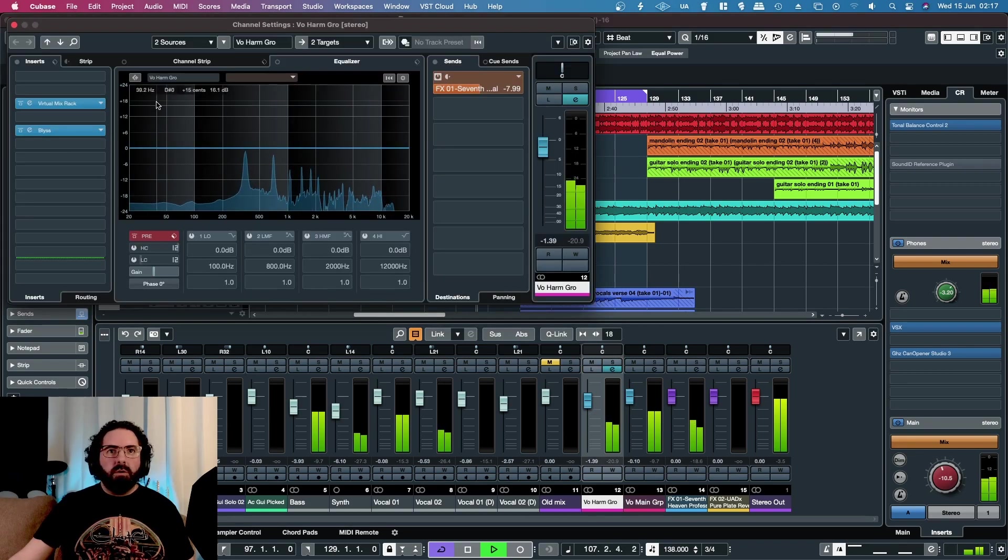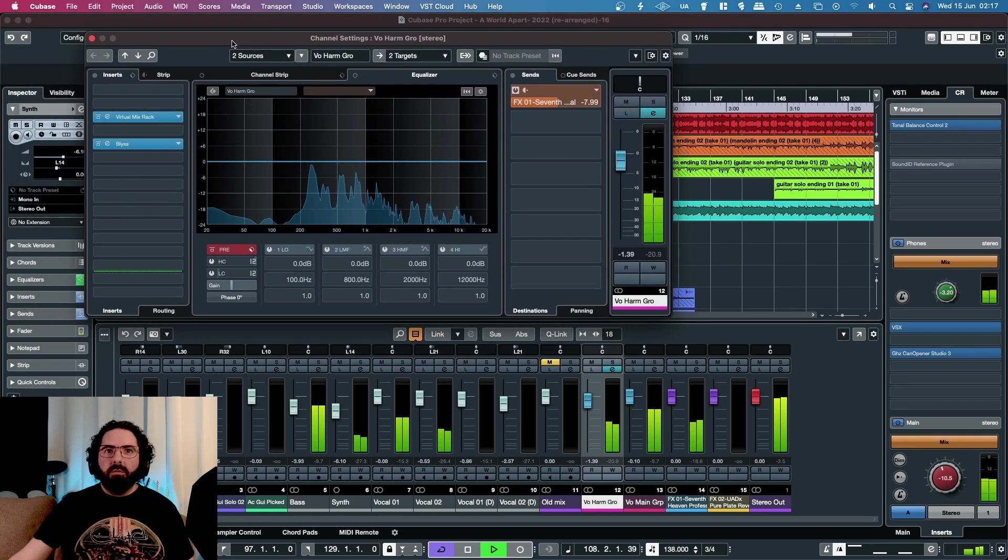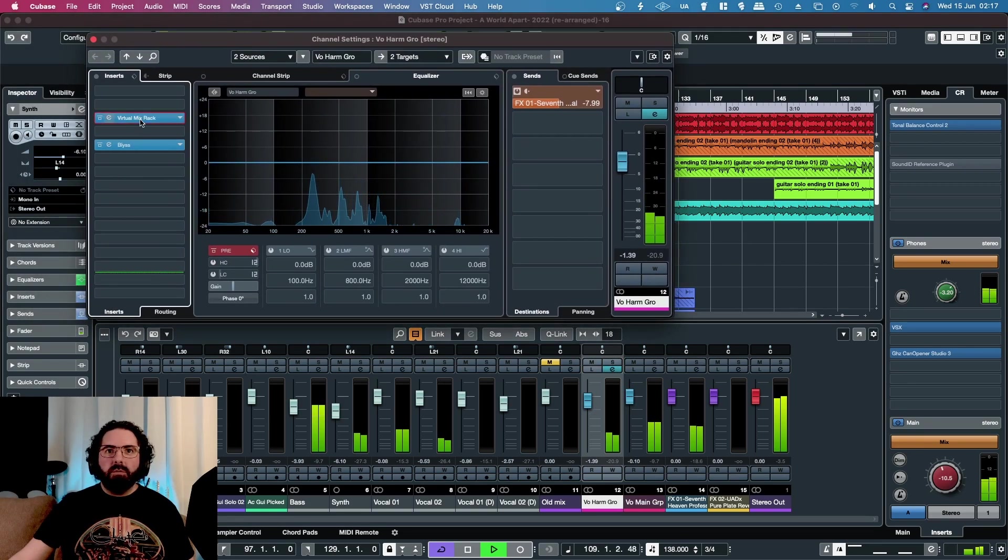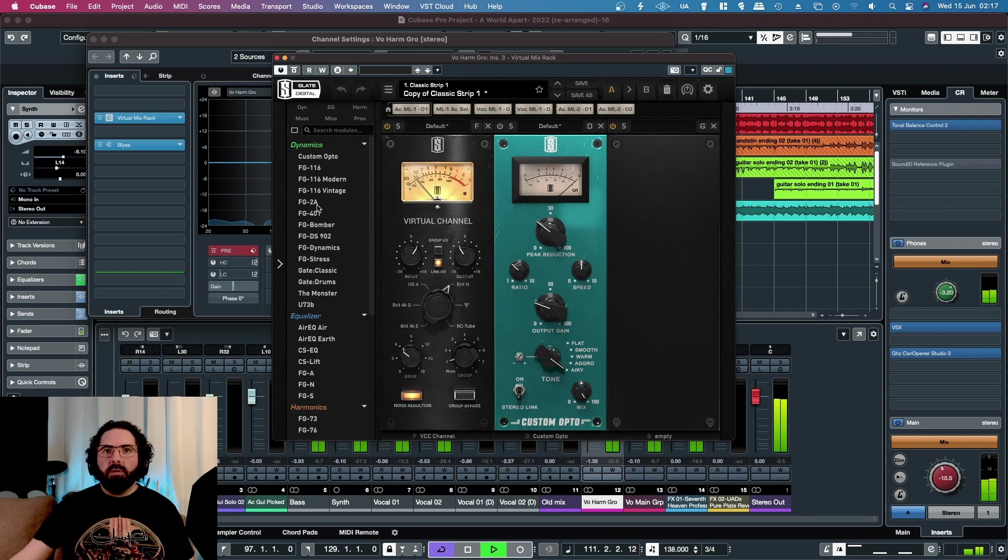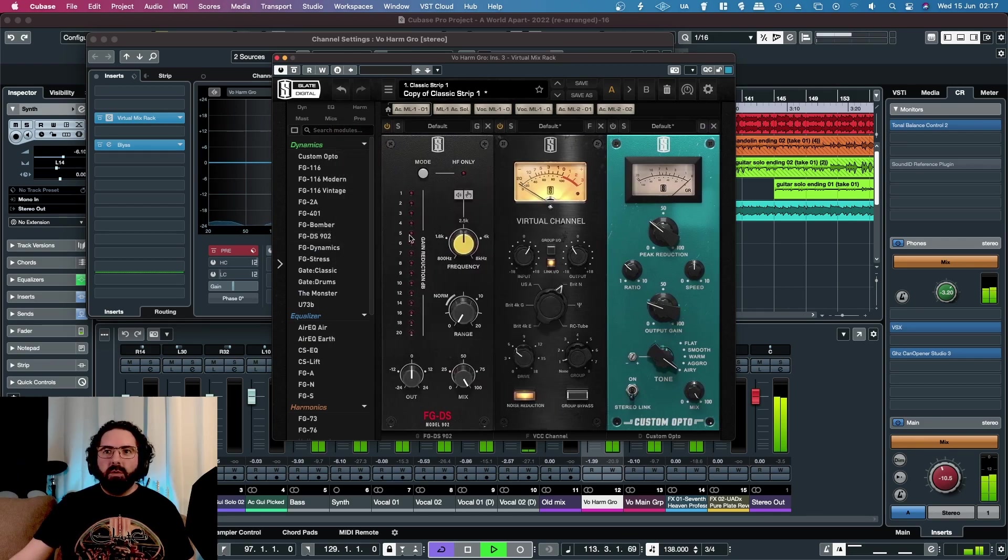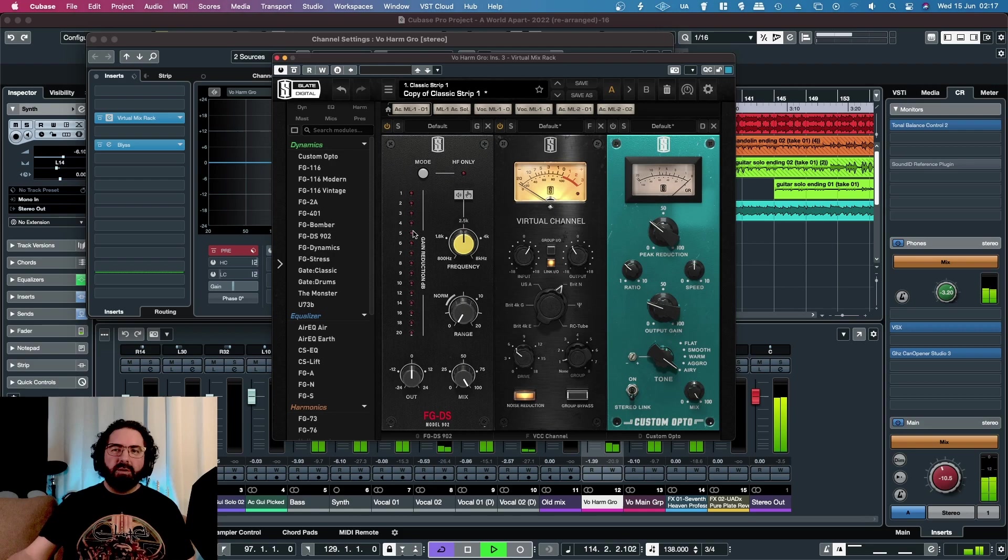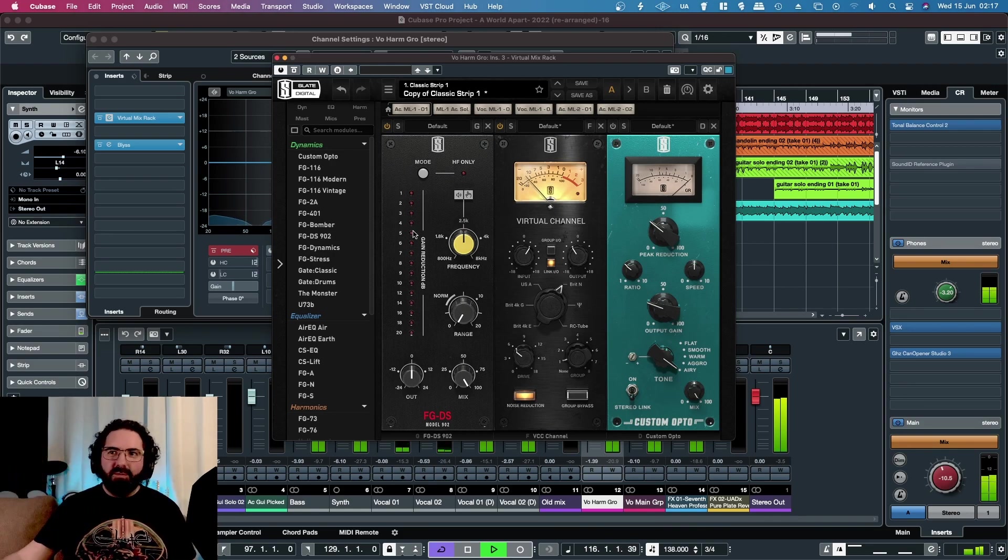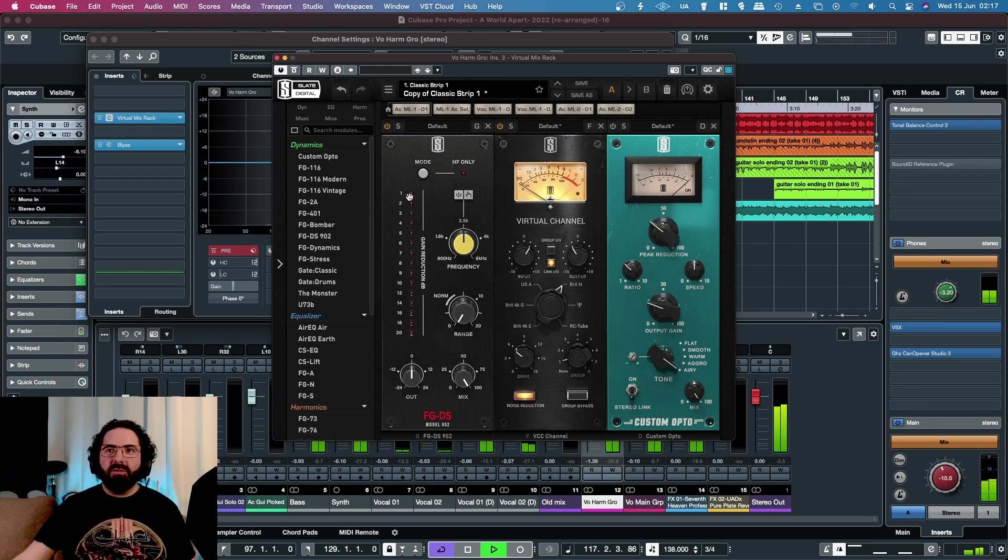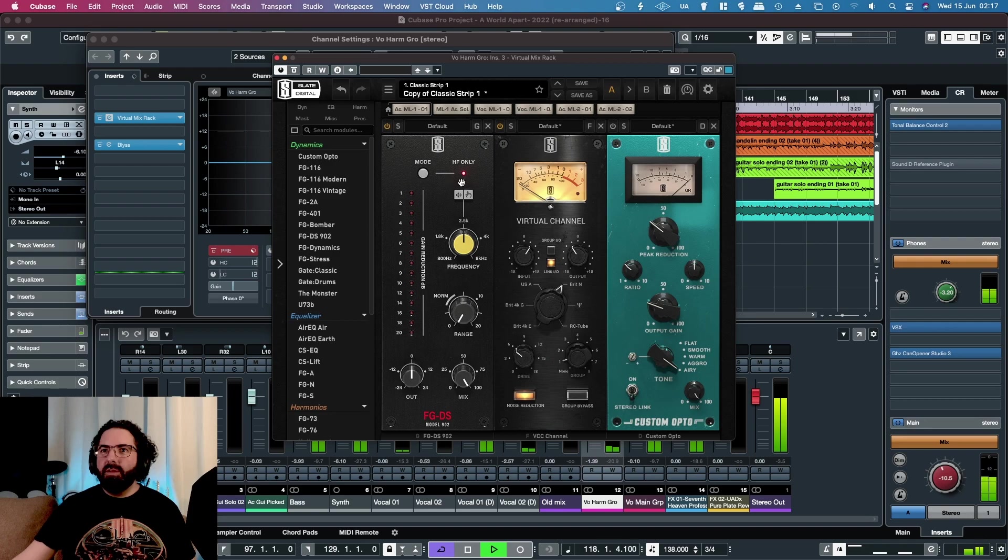There's a harmony vocal as well, so let's see what it's like on that. I'm not going to solo it because it's me doing a very falsetto vocal.